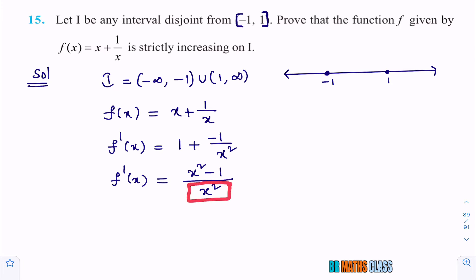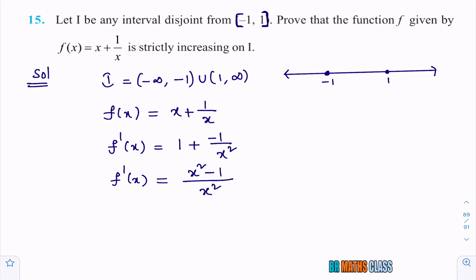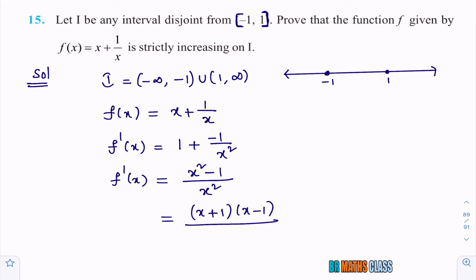I need to check if f'(x) is strictly greater than zero on i or not. For any real value of x, this denominator x squared is always positive. You can observe that on interval i, zero is not there. So if you take any x value in this interval, x squared is clearly positive. Now f'(x) being positive or negative depends upon the expression x squared minus 1. If x squared minus 1 is positive, the whole expression is positive. If x squared minus 1 is negative, the whole expression is negative.